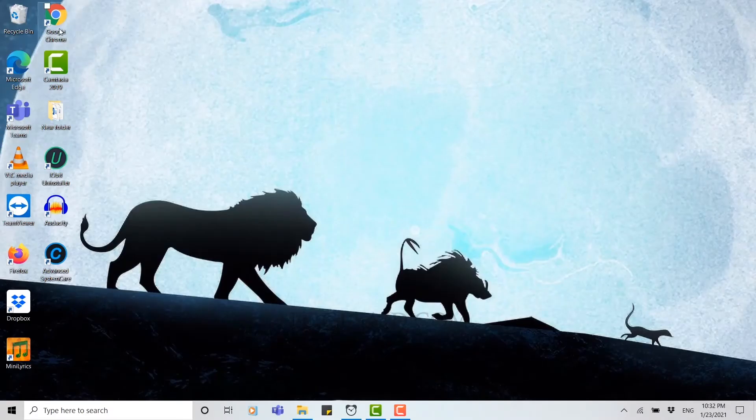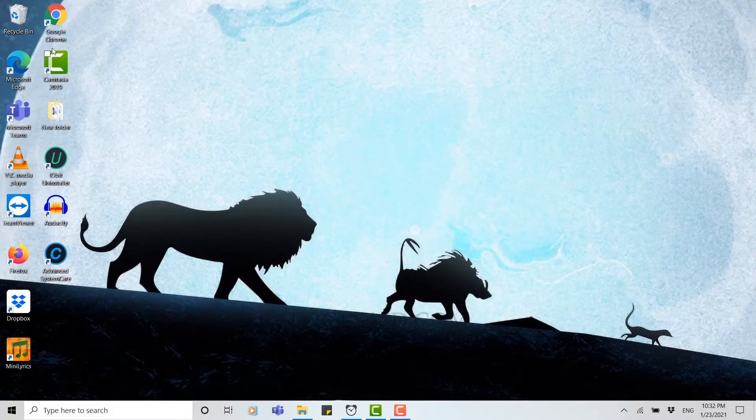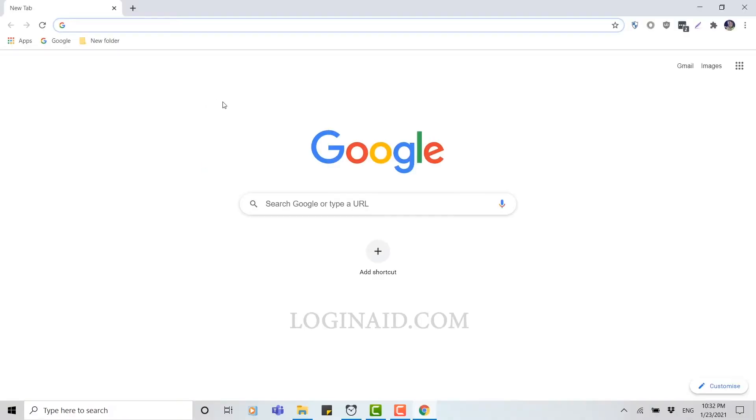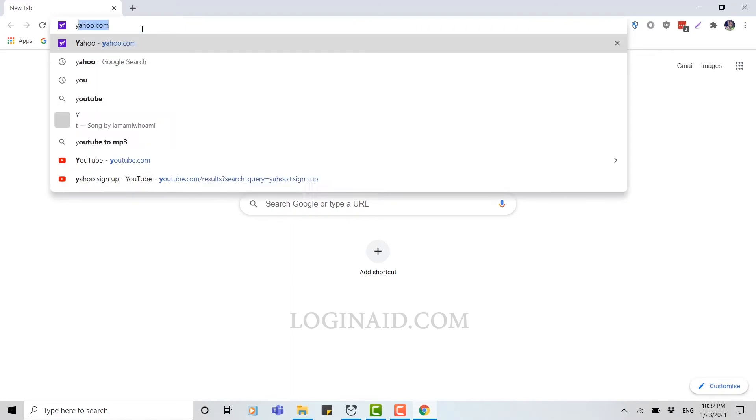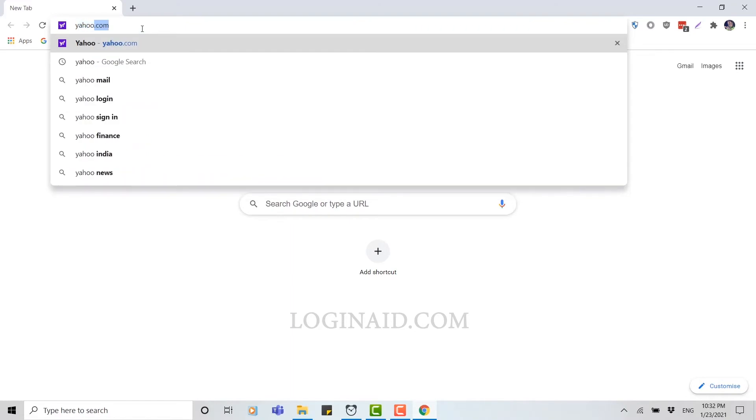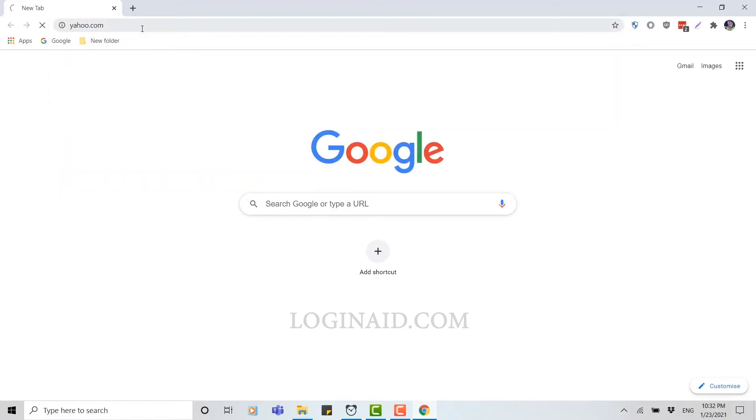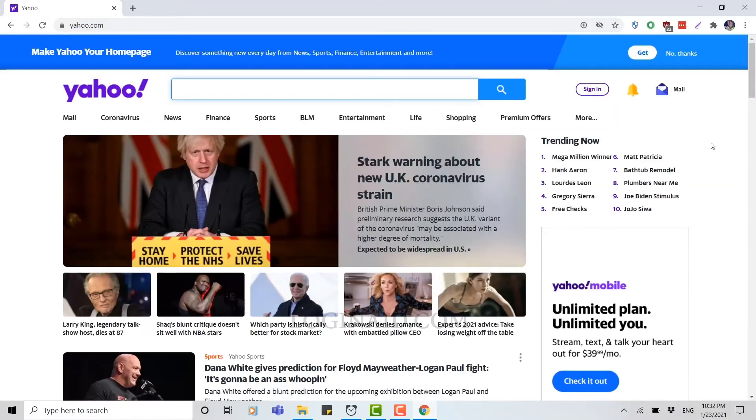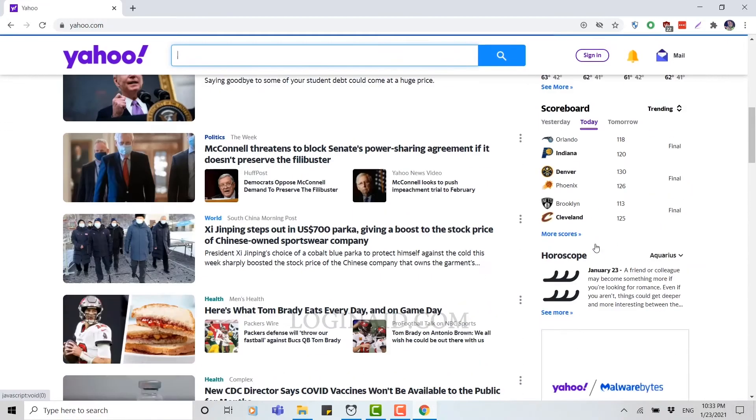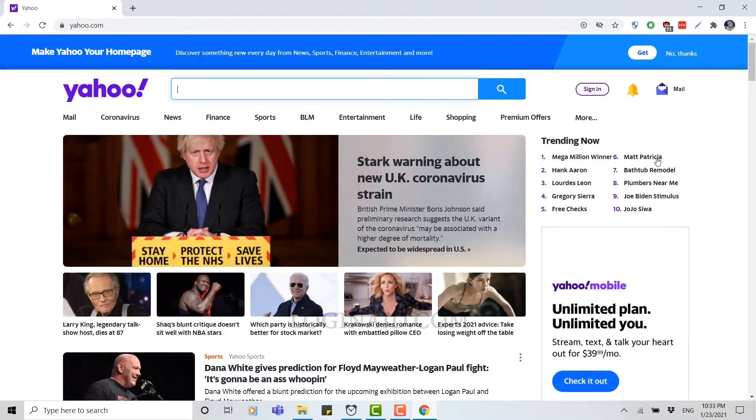Once you open Chrome, you type in yahoo.com and click enter. Then here you can see the Yahoo web page, and here you can see at the right side the sign in option.